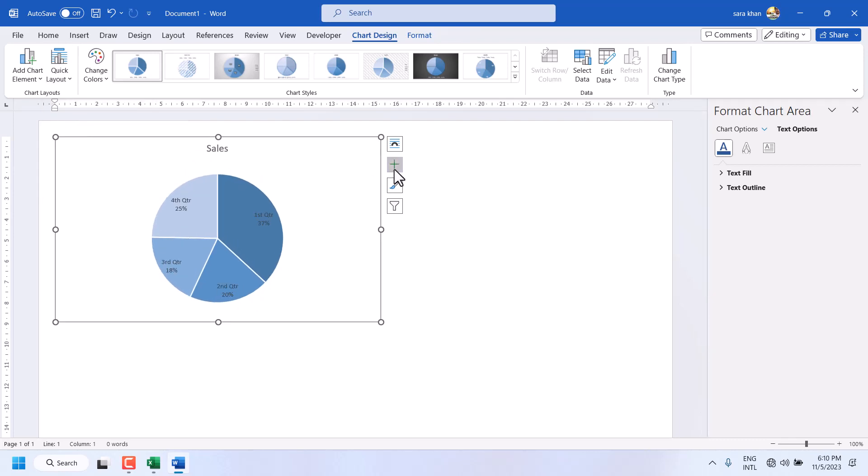Once you click on this plus icon, you can show or hide elements.